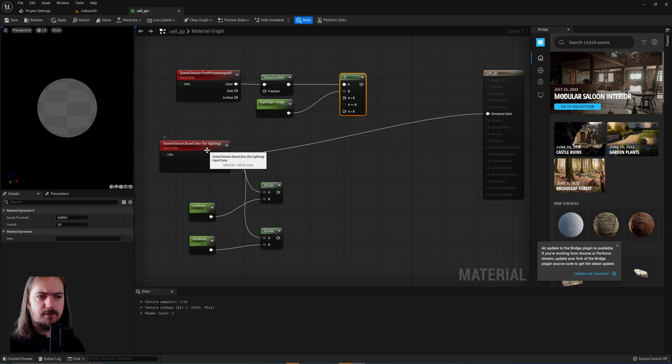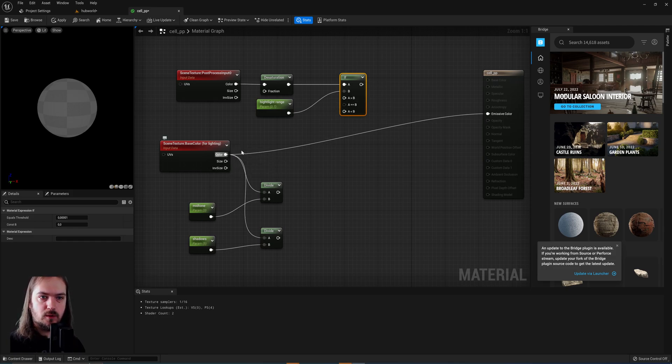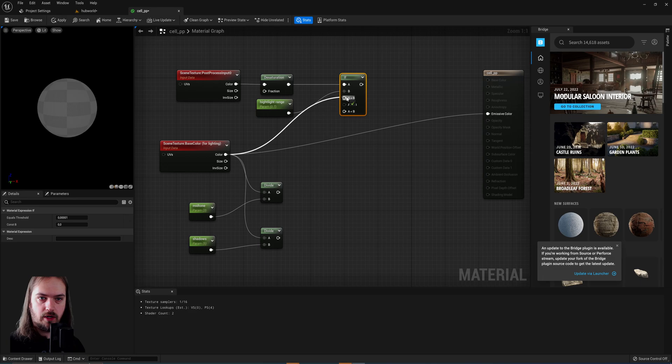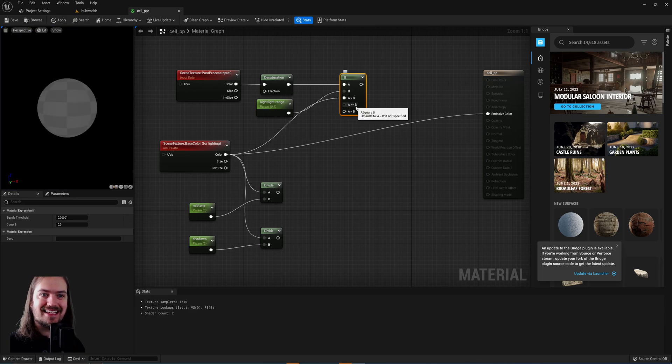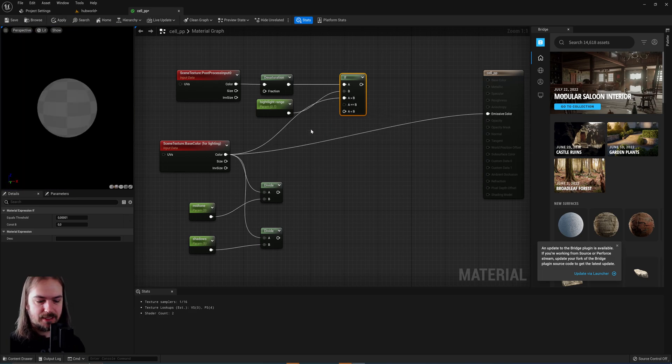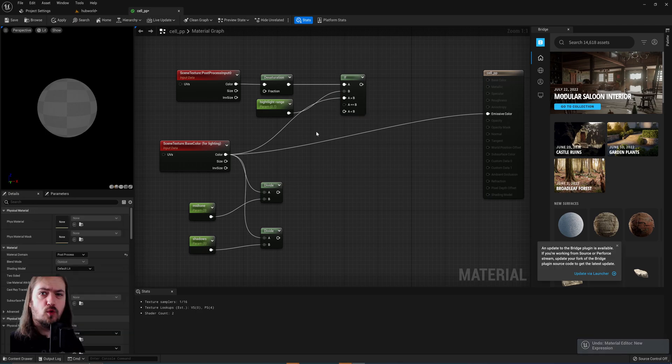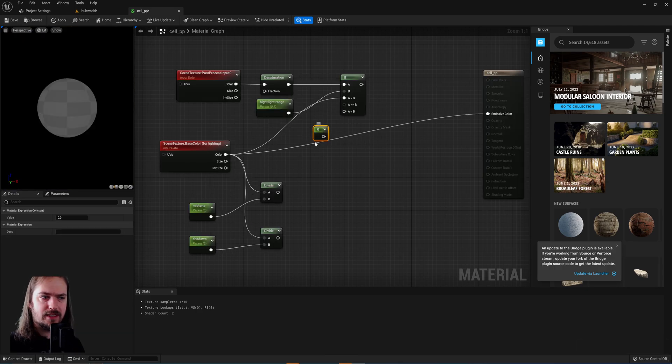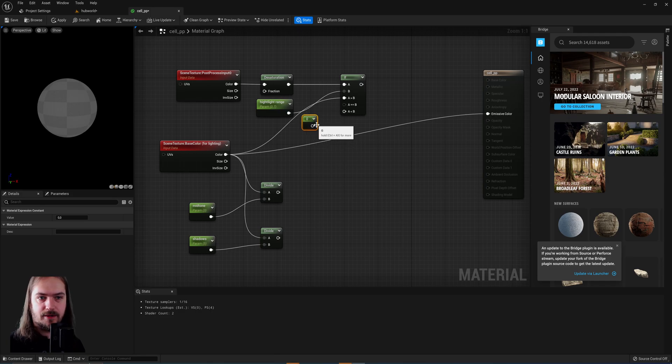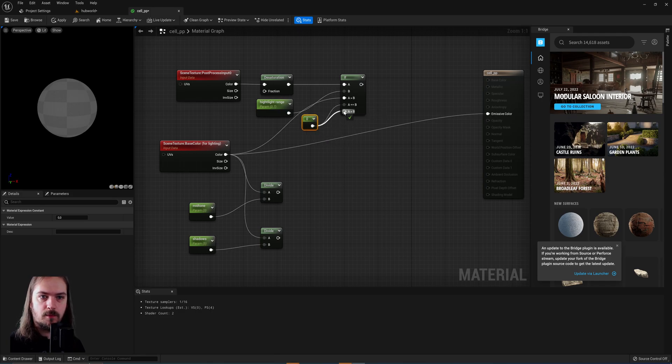Since we're doing highlights here and this is our highlight color, if A is bigger than B, we want our highlight color as the output. If A is equal or less to B, we actually want an output of 0. So we just hold 1, pressing the left mouse button, we'll get a parameter and it's by default 0, and that's exactly what we need as well.